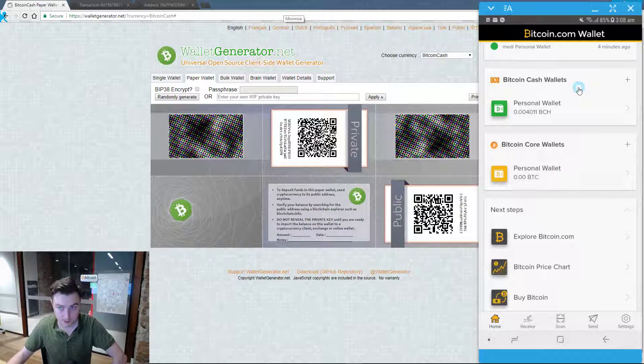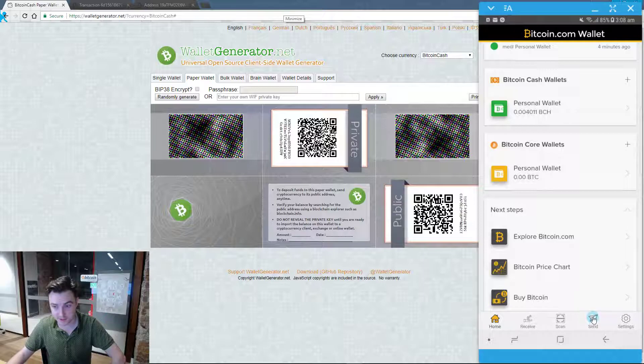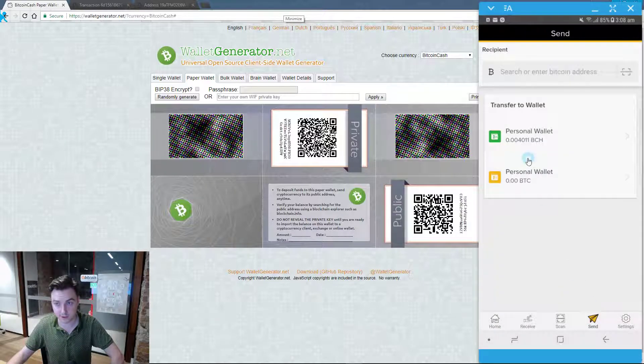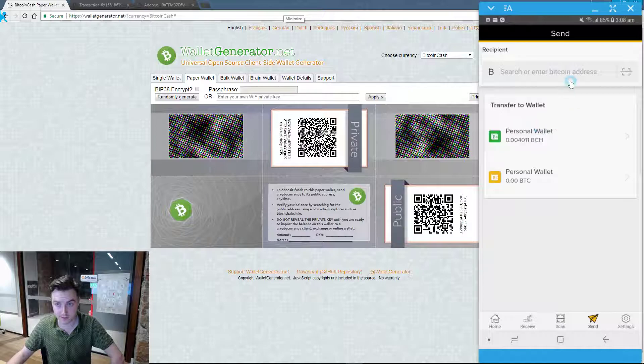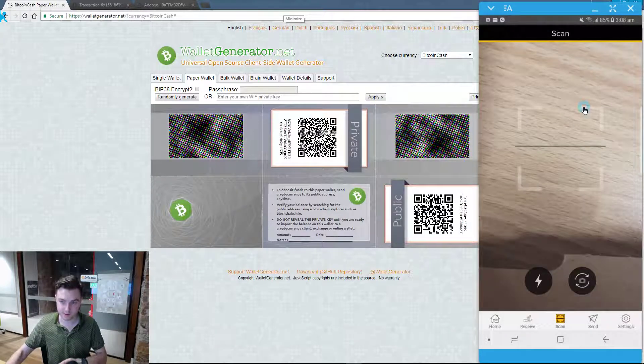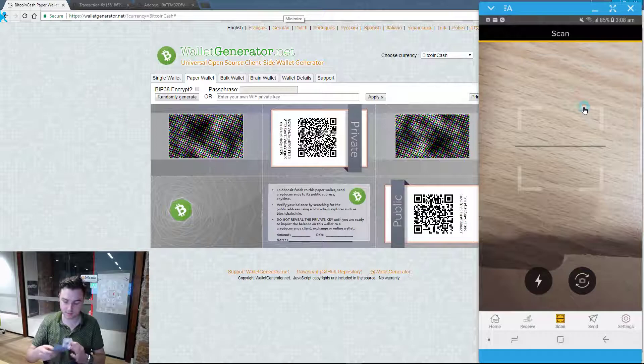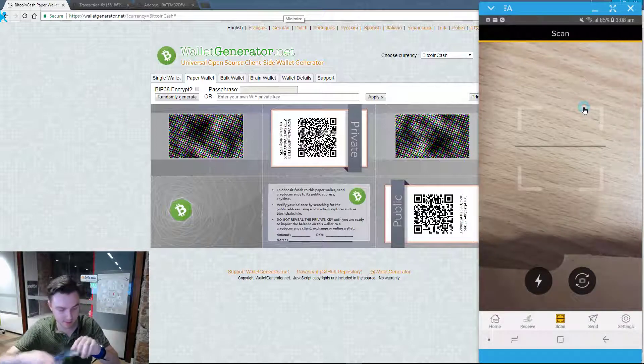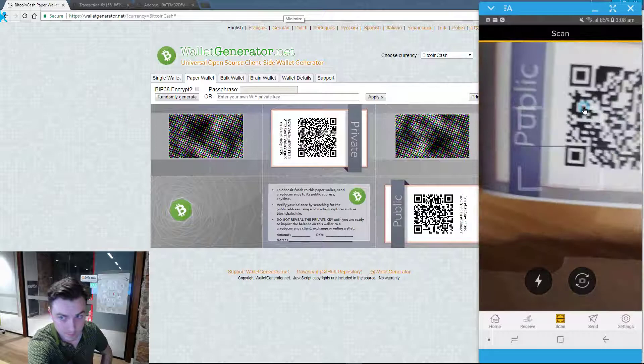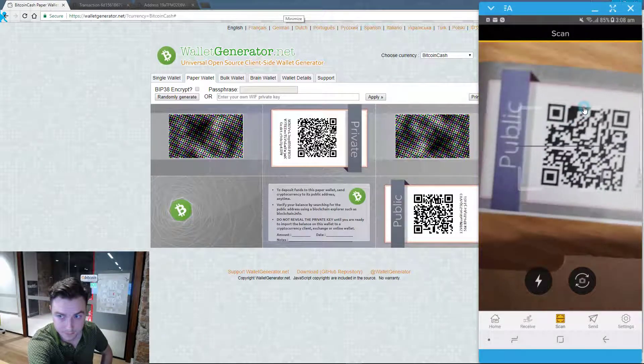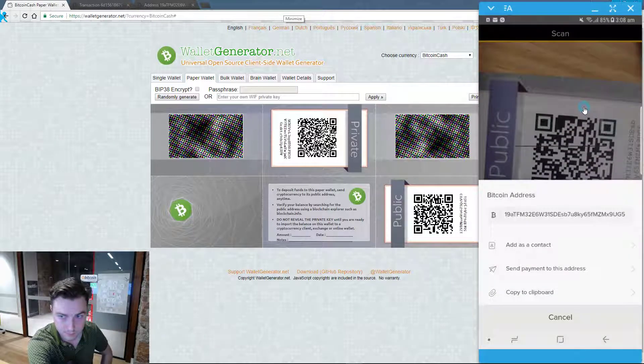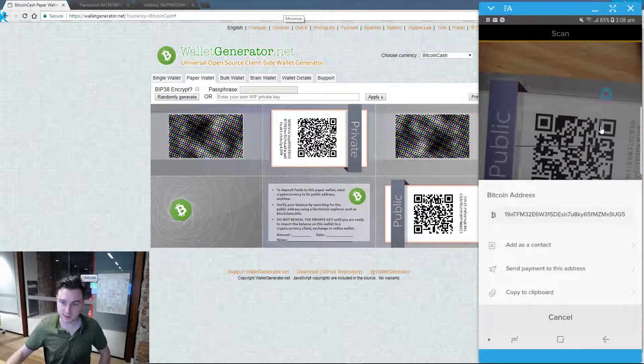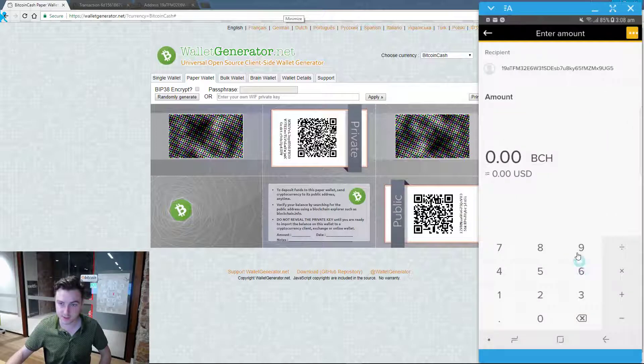So I'm going to send some Bitcoin Cash to this paper wallet by scanning the public key on the wallet. So I'll go to send. I want to transfer it to another Bitcoin address. Now I'll just hold the public QR code underneath the camera. Now it's recognized this address. Send my payment.